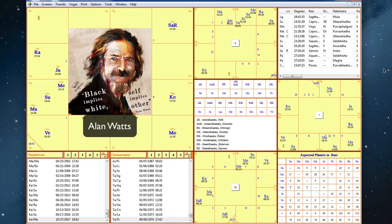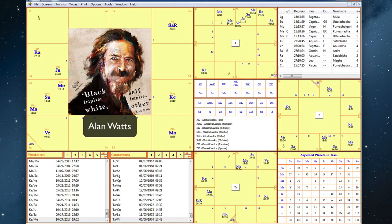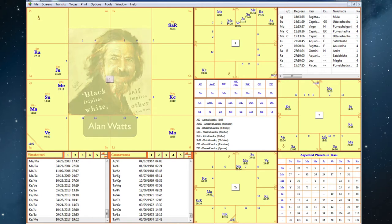Alan Watts was a British philosopher, he had been a priest at one time, he's a writer, a speaker, and he's written 25 books and articles on Eastern and Western religion. He's been thought of as a person who was bringing Eastern thought to Westerners. So let's look at his chart and see how that shows up.